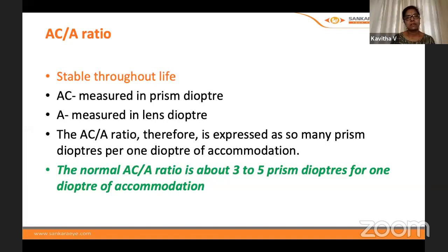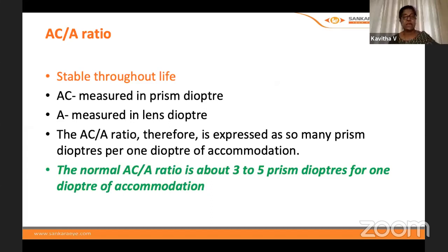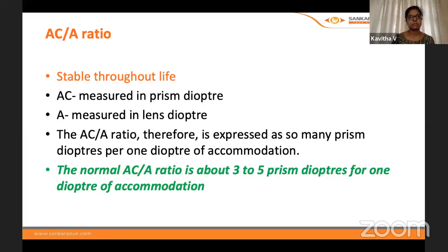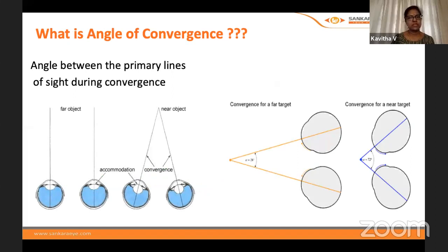An interesting fact about the AC/A ratio is that it is stable throughout life. For students, please remember: accommodative convergence is measured in prism diopters, and accommodation is measured in lens diopters. The normal ratio is anywhere between 3 to 5 prism diopters for one diopter of accommodation. The angle of convergence is the angle formed between the two primary lines of sight during the act of convergence.